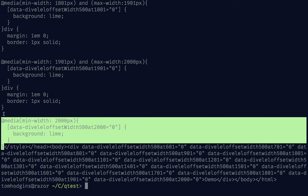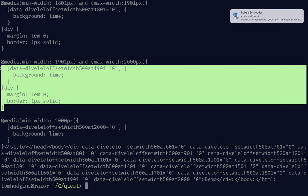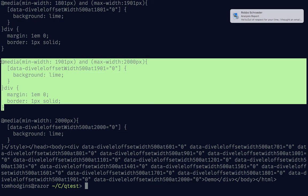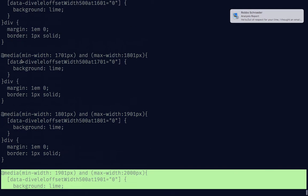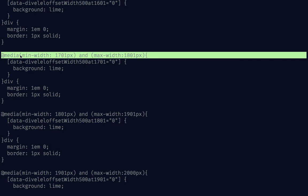So you can see here we've got one for 2000, we've got one for 1901, 1801, 1701.